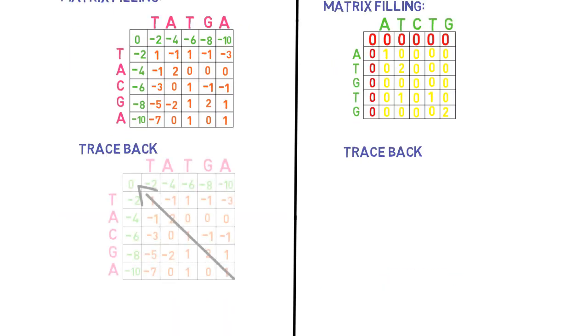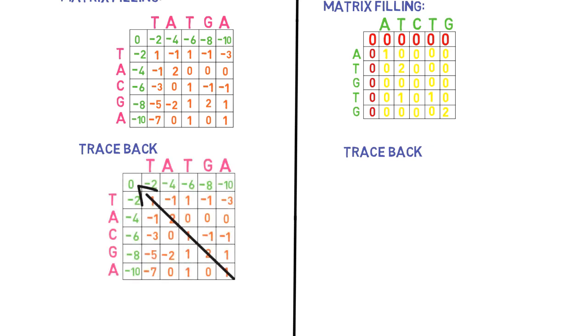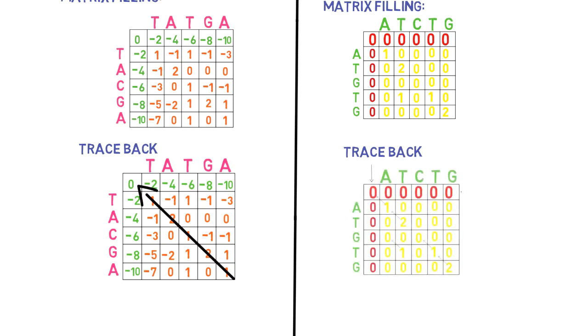The traceback in the Needleman-Wunsch algorithm begins in the bottom right corner and ends in the top left corner, whereas the traceback in the Smith-Waterman algorithm begins in the highest value anywhere in the matrix and ends at zero.